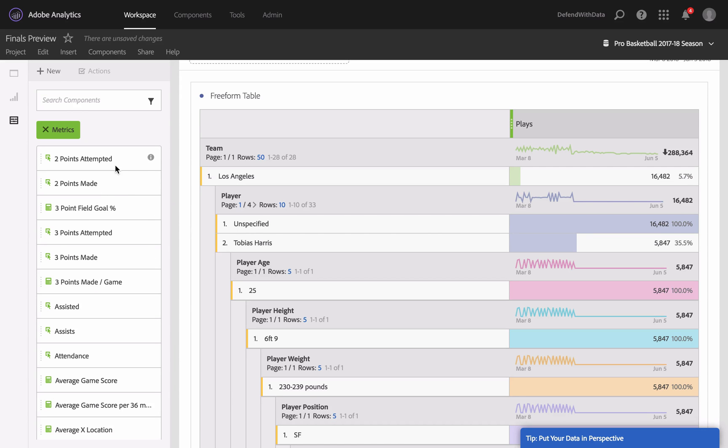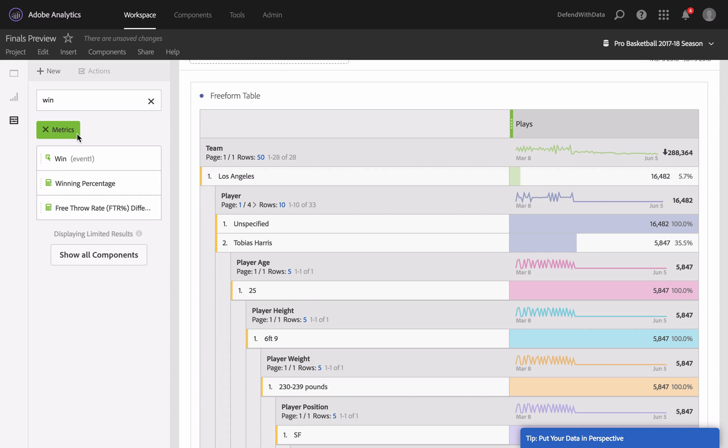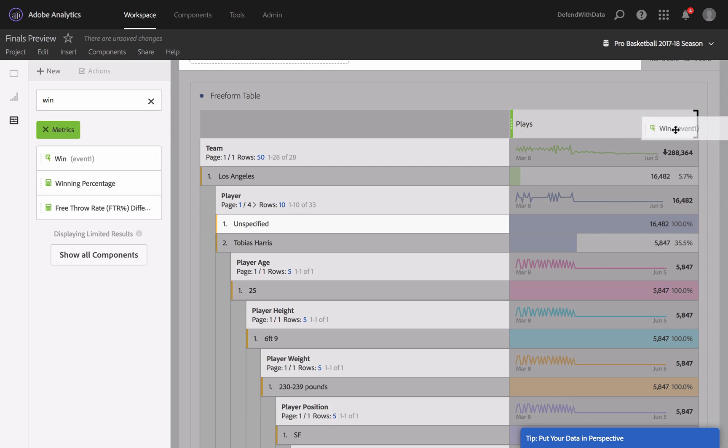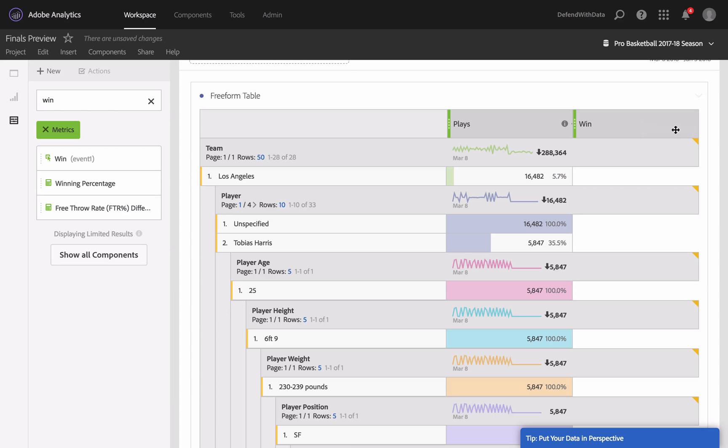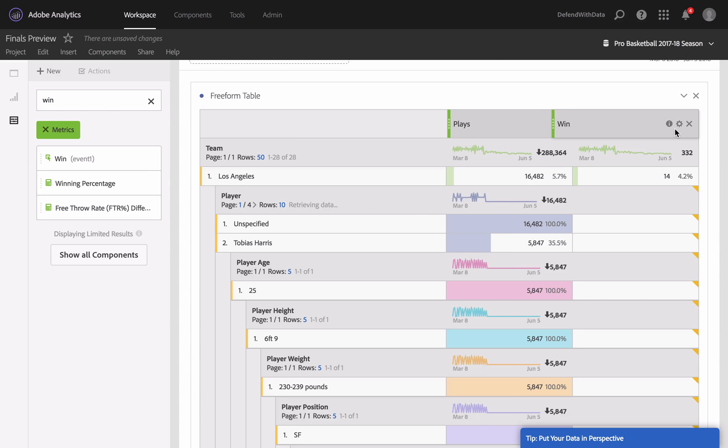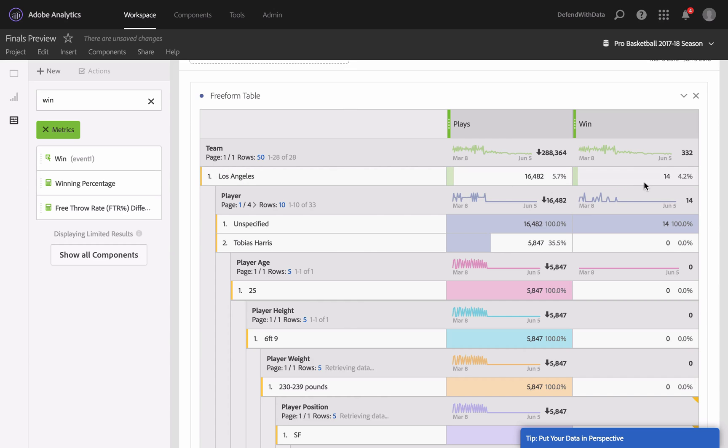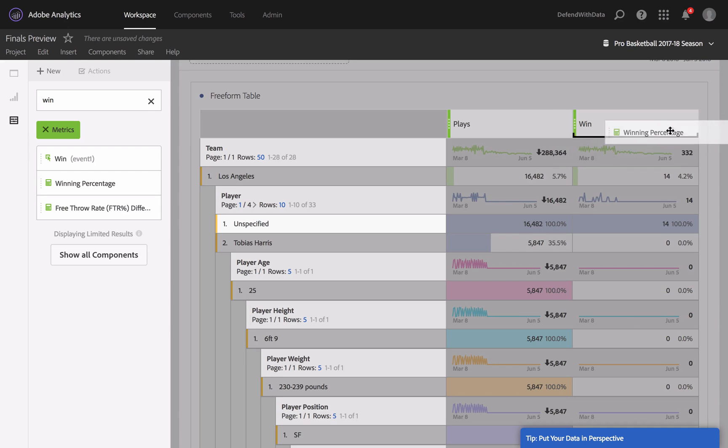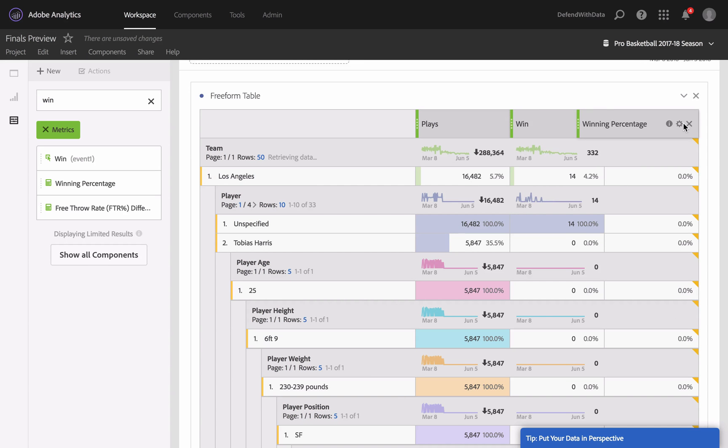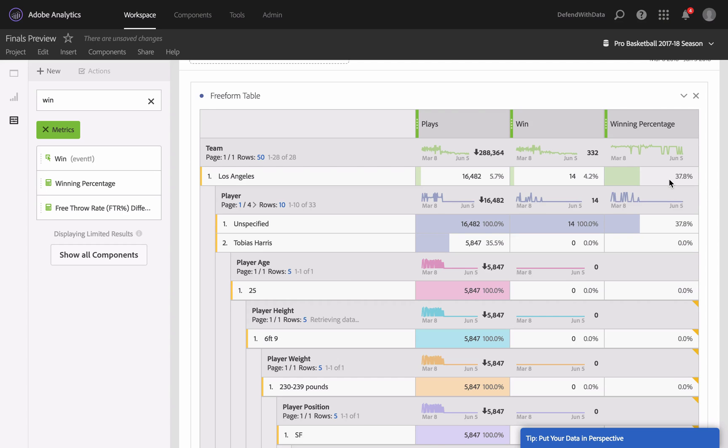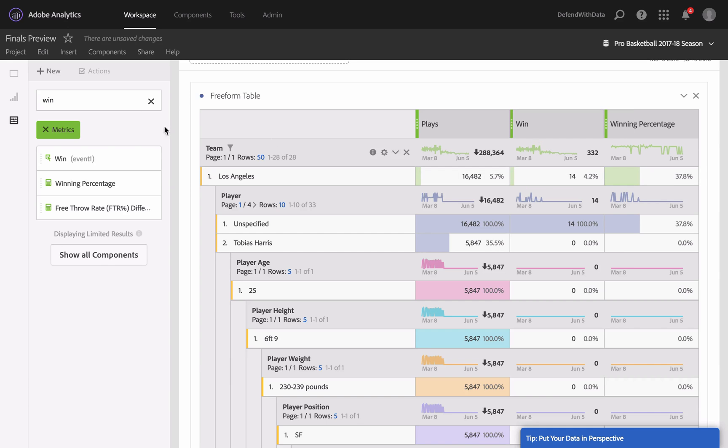This team won 14 games, and there is also Winning Percentage. Let's add it to the table, and we can see that this team won almost 40% of their games. As you can see, very easily we can slice and dice the data. I'm very happy that Adobe did such a gift to everyone who is interested